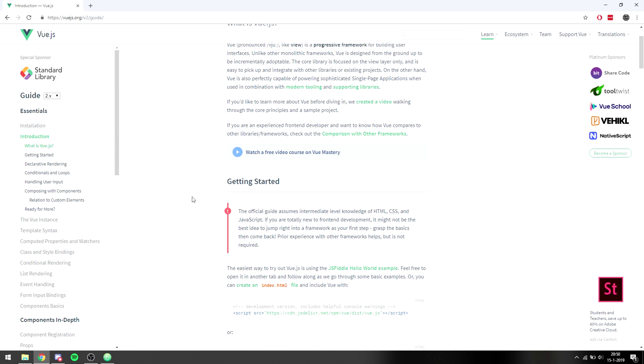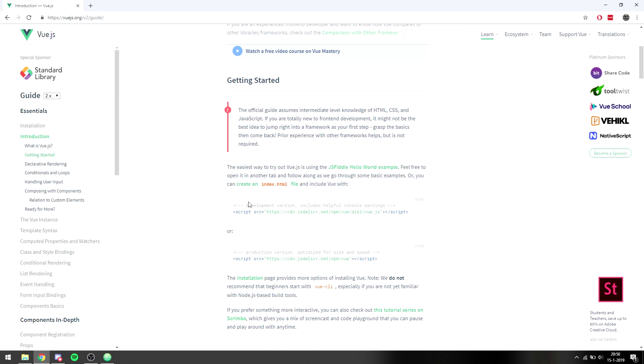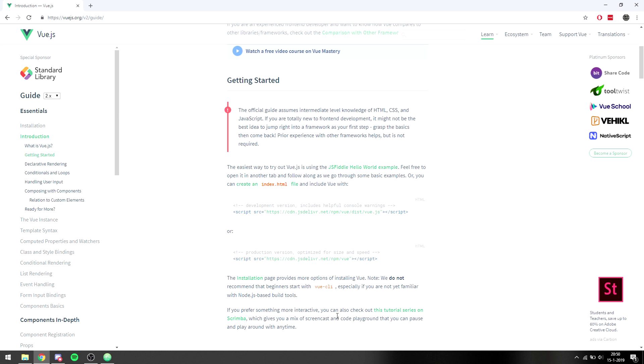So Vue does need to be installed and there's a couple of ways that we can use Vue. We can use it directly by using this URL for development, use this URL for production, or we can use the Vue CLI. They don't recommend using the Vue CLI for beginners because it's quite complicated, so we'll just stick with the development version that we can use here.